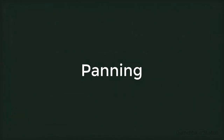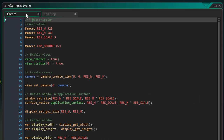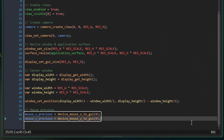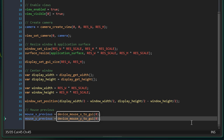Now we'll implement panning. I'll open oCamera's create event and at the end I'll add this. These variables will store the mouse coordinates from the previous step so that we can calculate how much the mouse has moved. For the mouse coordinates we'll be using the device_mouse_to_GUI functions, which get the mouse position on the GUI layer. If you just use the mouse_x and mouse_y variables they'll cause problems because they are the mouse coordinates inside the room and will keep changing when you pan the camera. So instead we use the GUI coordinates because the GUI layer doesn't move.